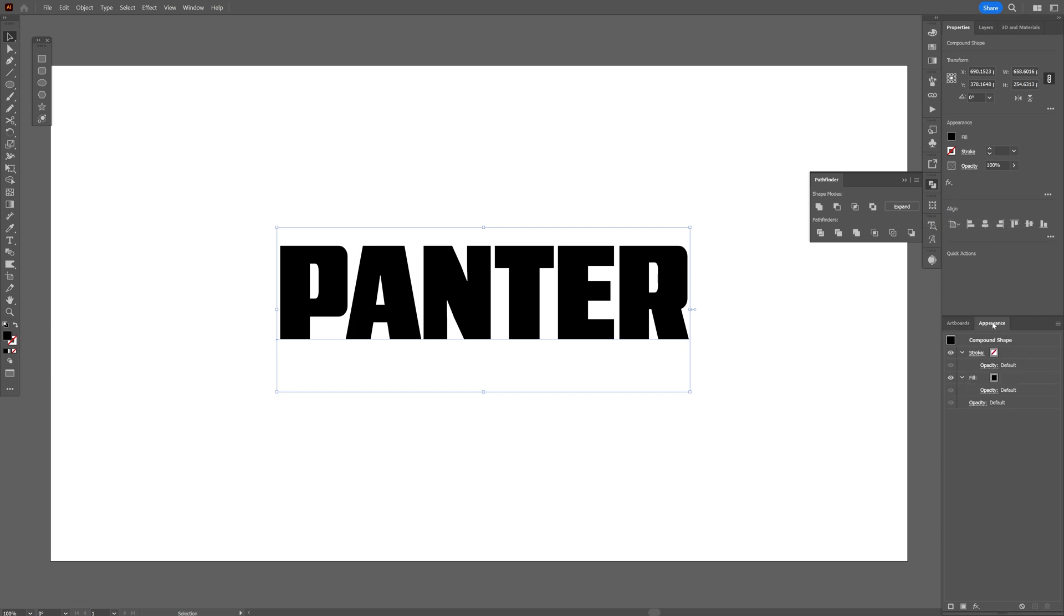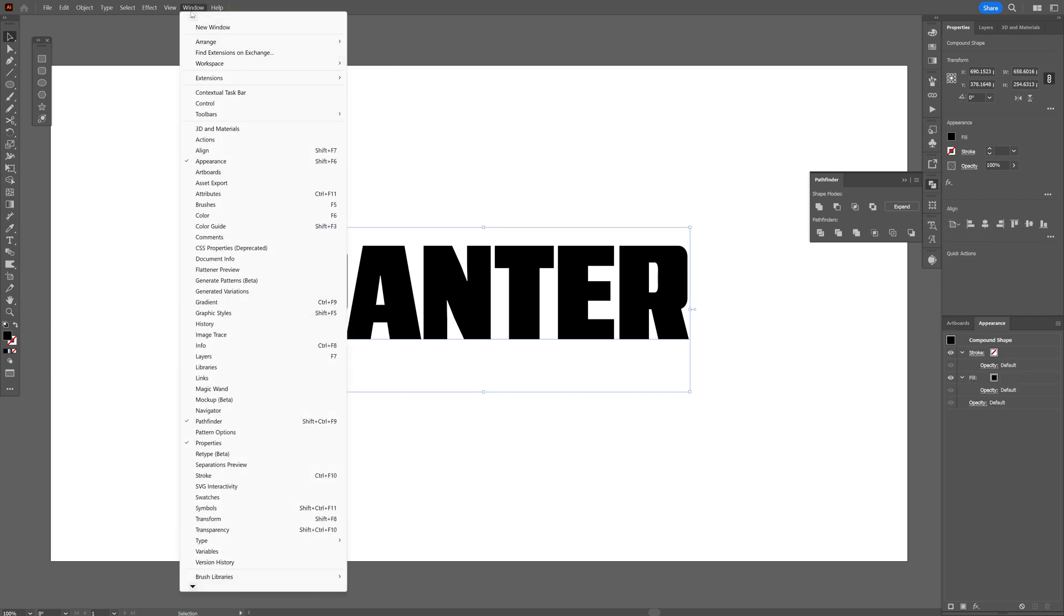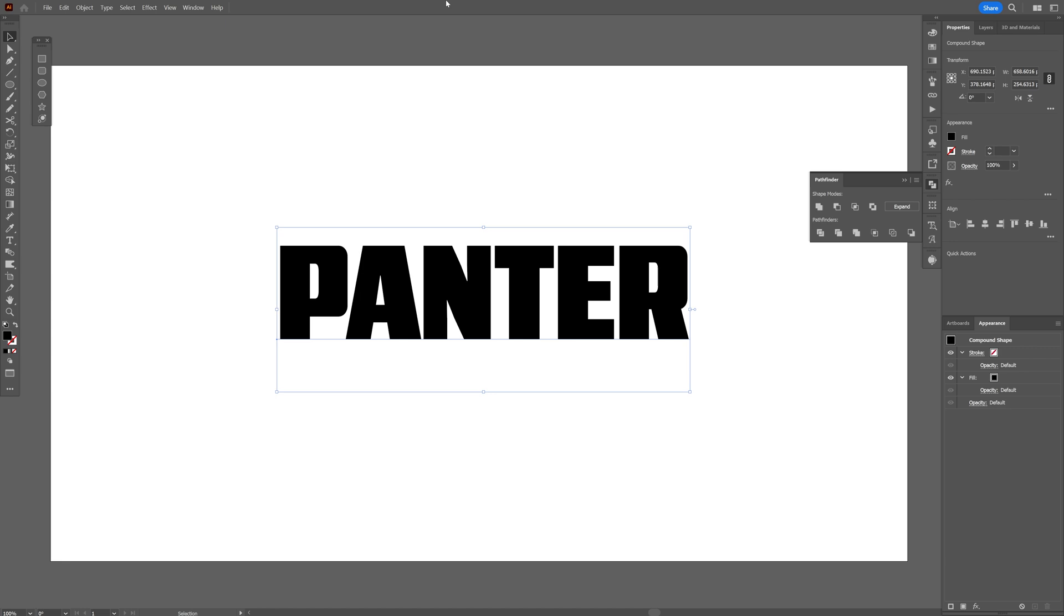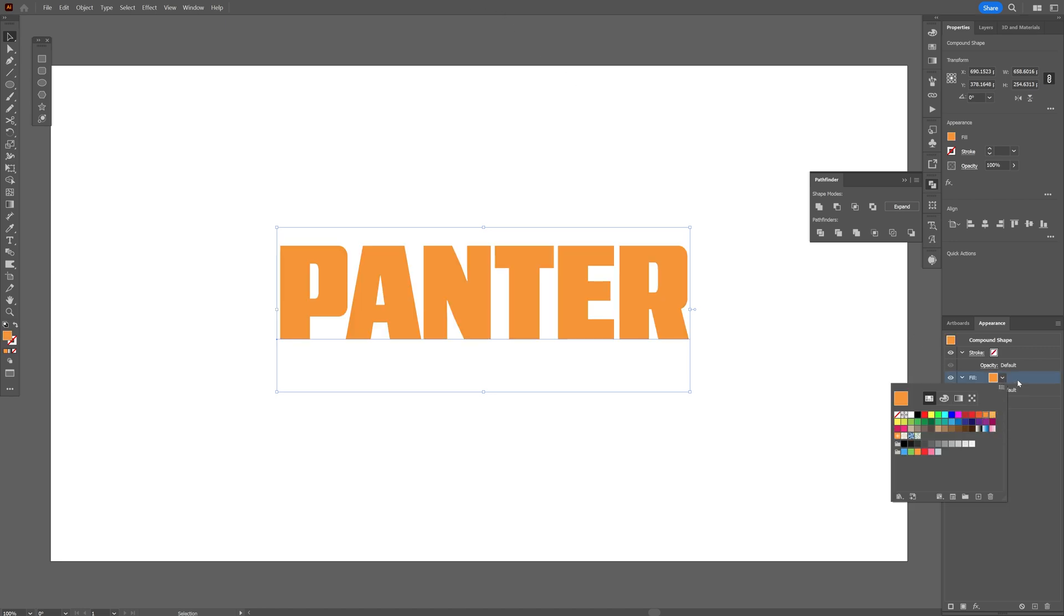Now we're gonna go to the Appearance. If you don't have it, you can go to Windows and select Appearance. You got it all there. And we're gonna go to the Fill. Change up the Colors. I'm gonna go with Orange.